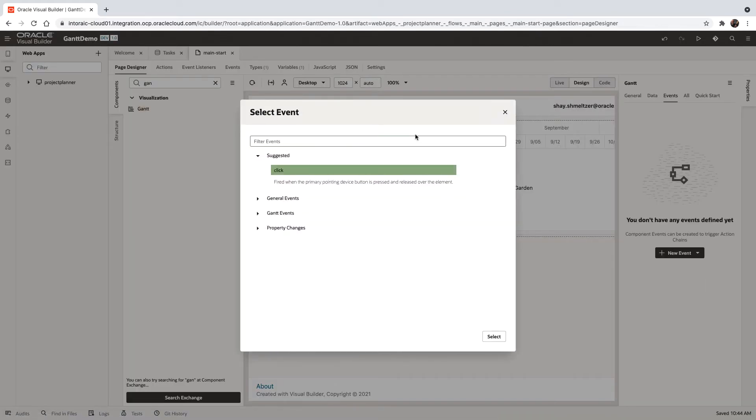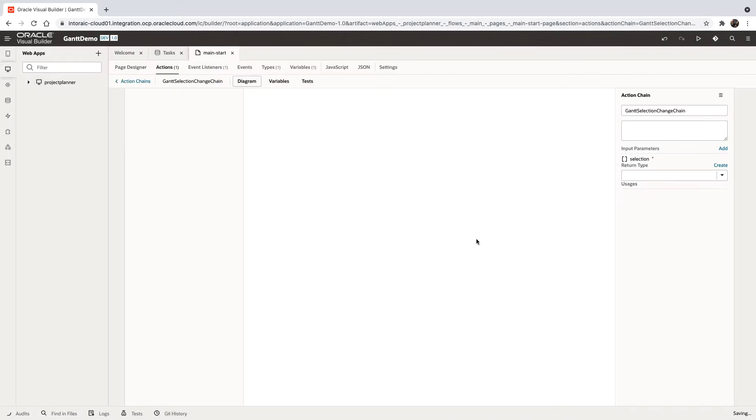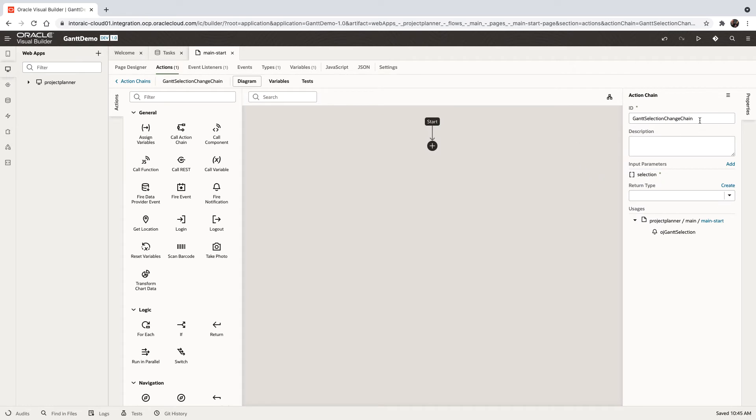And one of the events we can find here is the selection event. And we're going to create a new action chain. We can call this one. This is the name. That's fine.